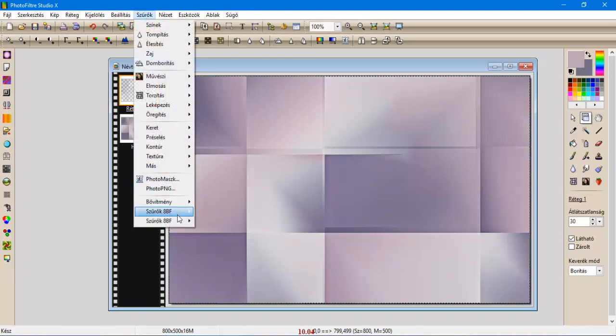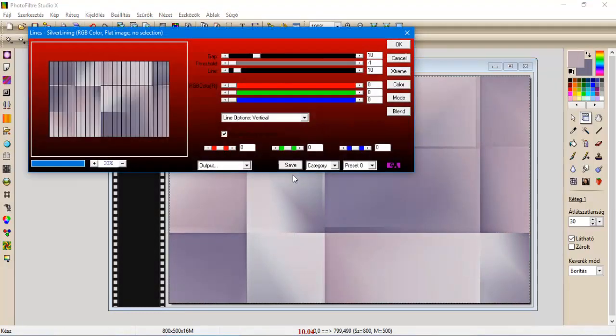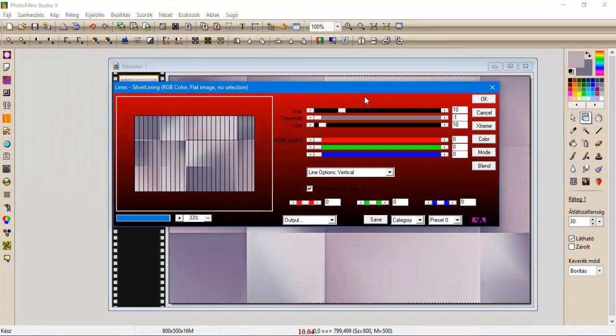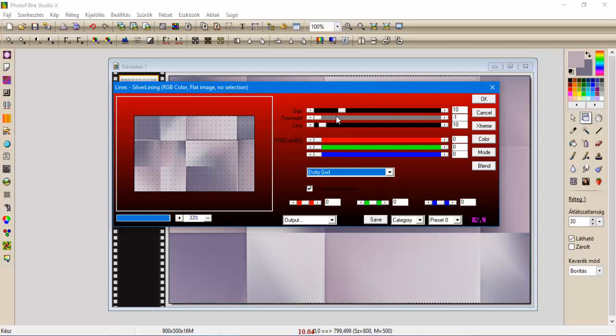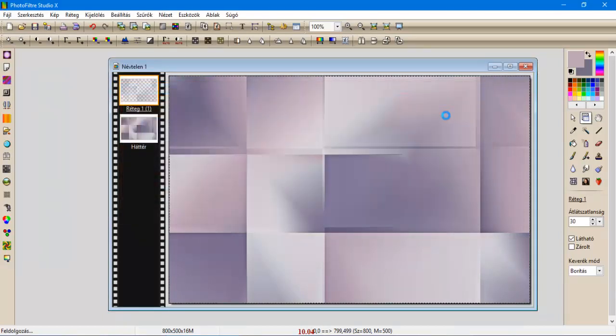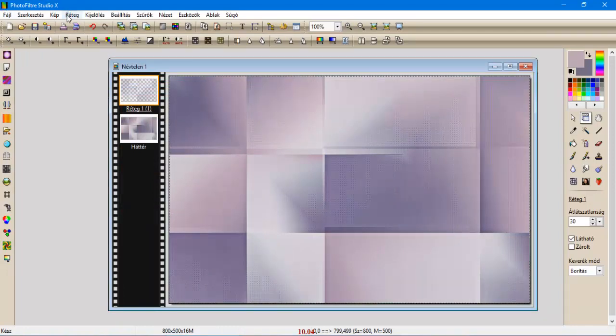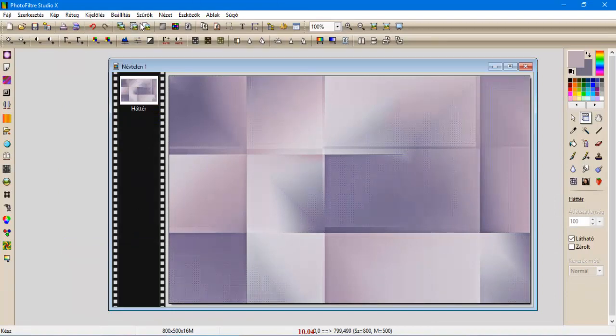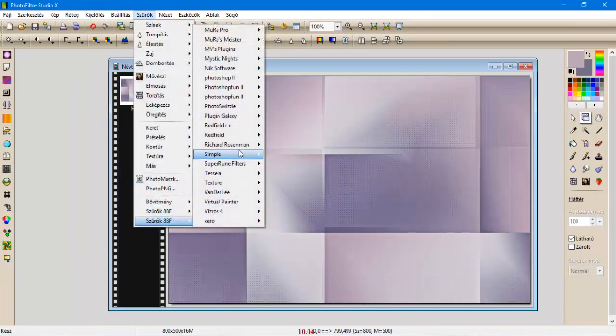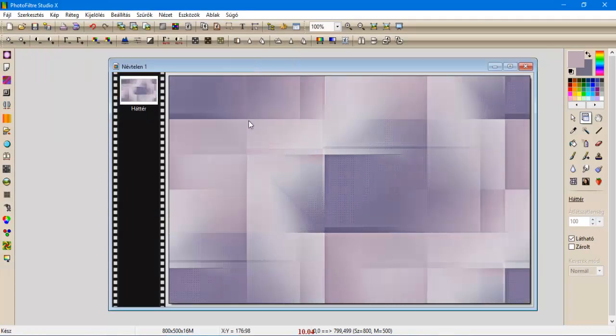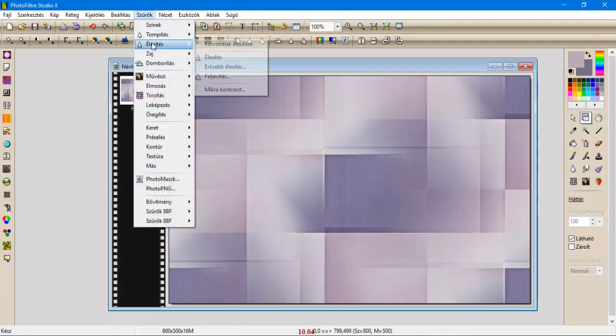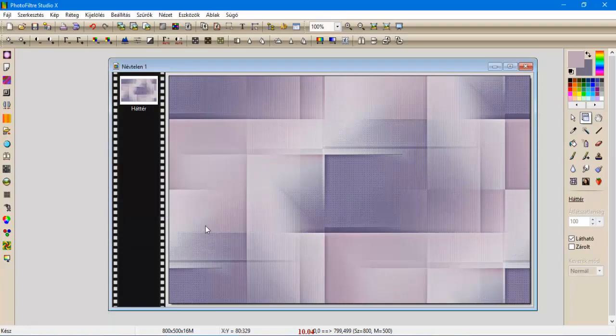Szűrők, a Pelines Silver Lining, álljunk rá a Dot Grindre, a felsőt 4-esre tesszük, és a kéket pedig felhúzzuk 255-re. És leokéztuk. Réteg egyesít minden réteggel. Szűrők, Simple, Tile, Apply. Szűrők, élesítés, mikrokontraszt 12-vel élesítjük.